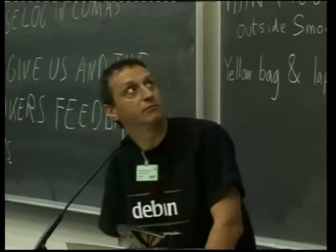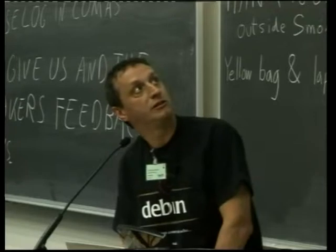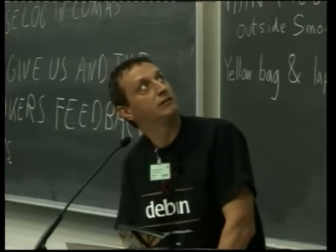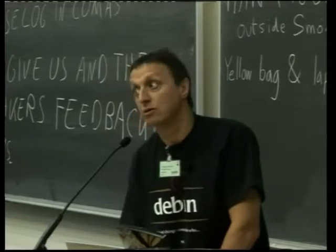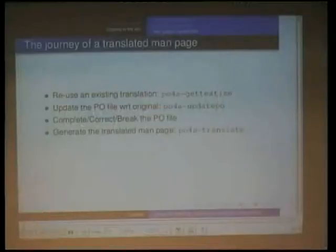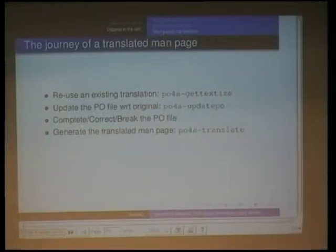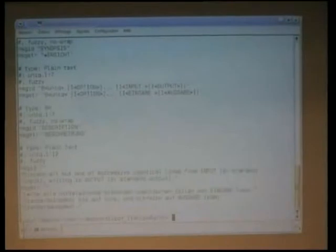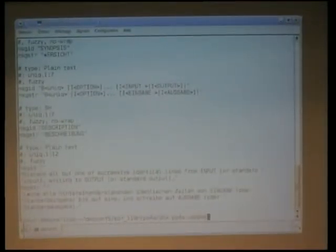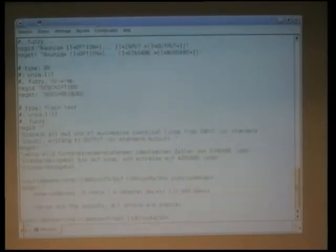So, we update with the original, then complete, then generate the translated man page. It was not originally meant to be a full demo, so I'm not sure I can do it. I was supposed to update the PO file. PO4A update-PO — it won't work. Help me — you have to provide the format.